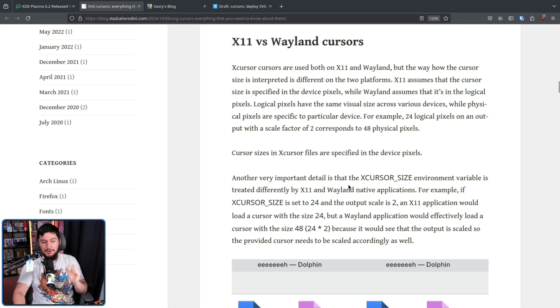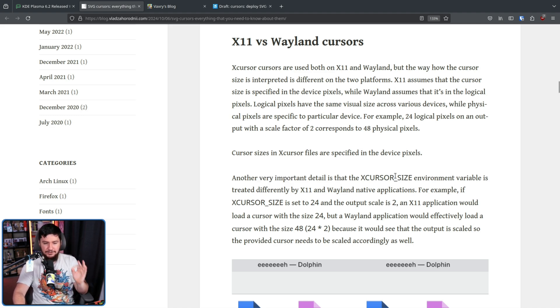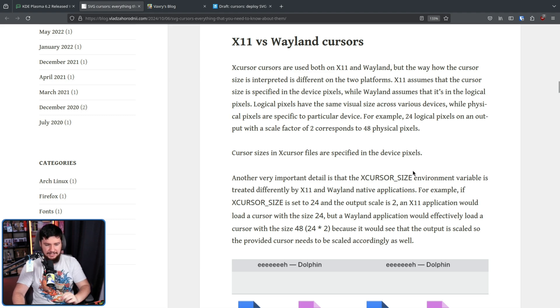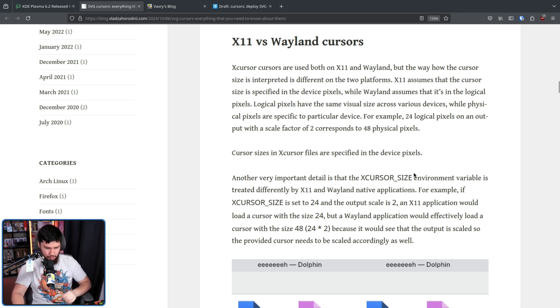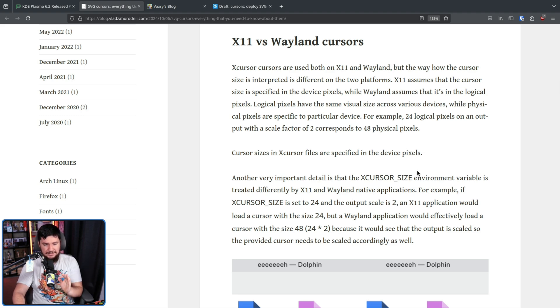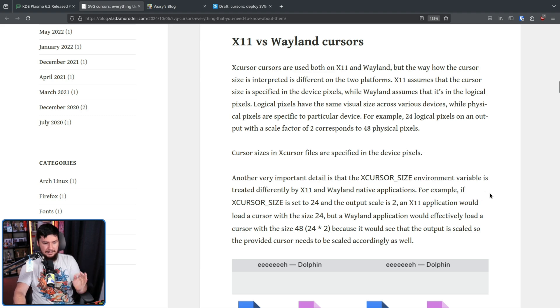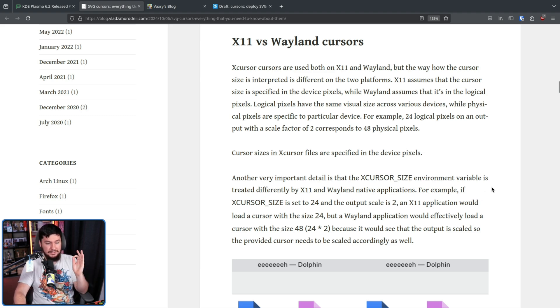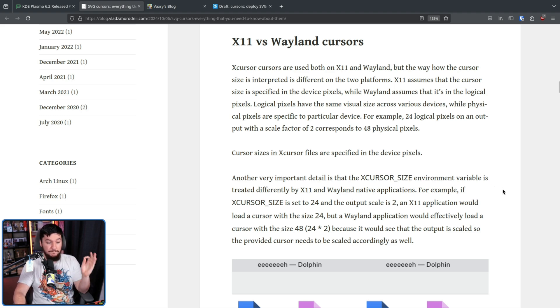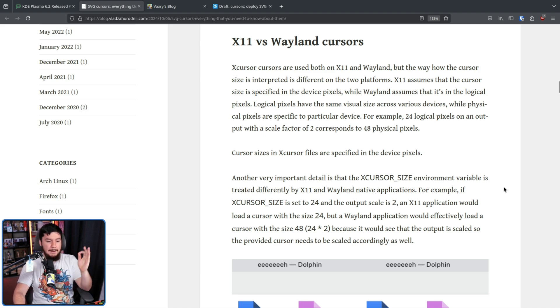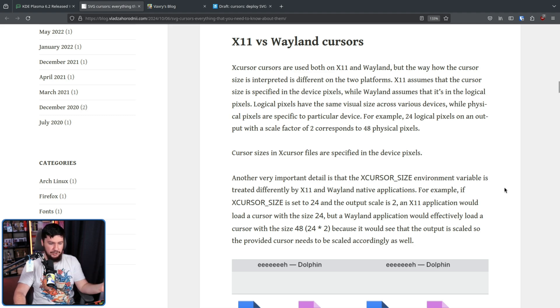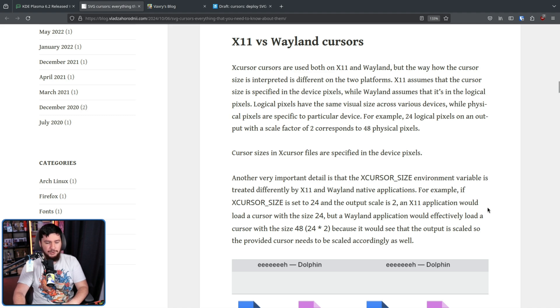Another very important detail is the XCURSOR_SIZE environment variable is treated differently by X11 and Wayland native applications. For example, if XCURSOR_SIZE is set to 24 and the output scale is set to 2, an X11 application would load a cursor with the size 24, but a Wayland application would effectively load a cursor with the size 48. 24 times by 2, because it would see the output is scaled, so the provided cursor needs to be scaled accordingly as well.